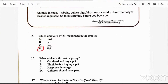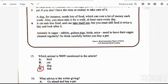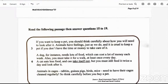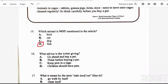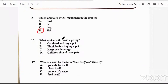Question 16: what advice is the writer giving? Go ahead and buy a pet, think before buying a pet, keep pets in a cage, or children should have pets? In the final paragraph it says 'so think carefully before you buy a pet,' and at the beginning it also says 'if you want to keep a pet, you should think carefully.' So the answer is B — think before buying a pet.